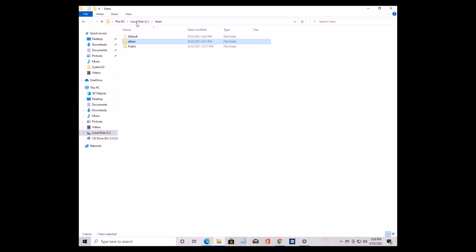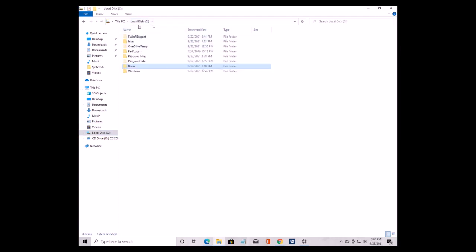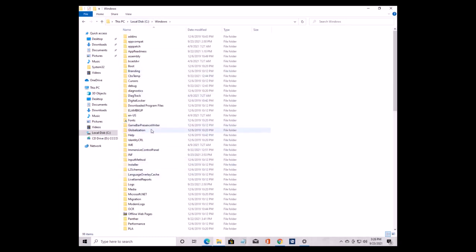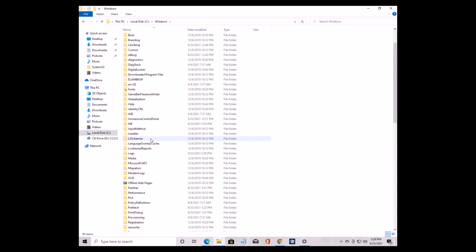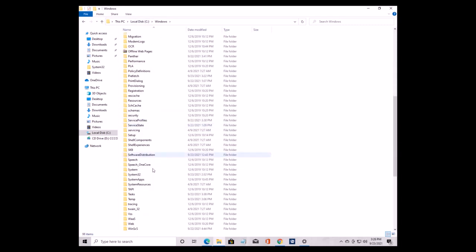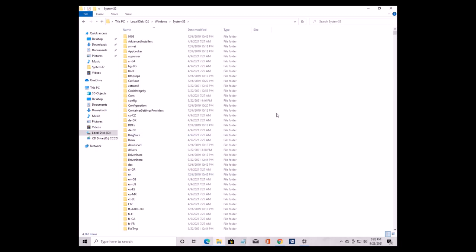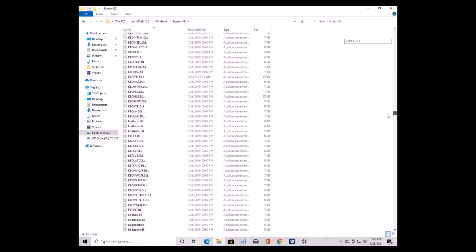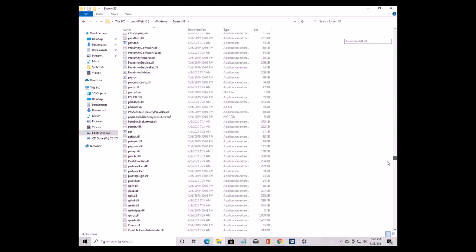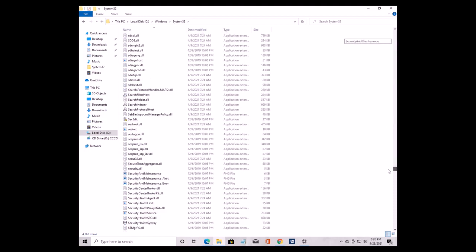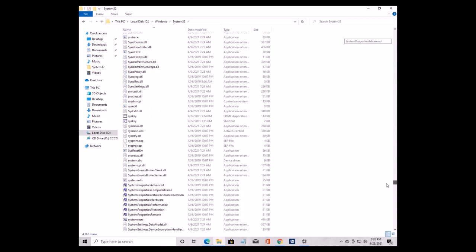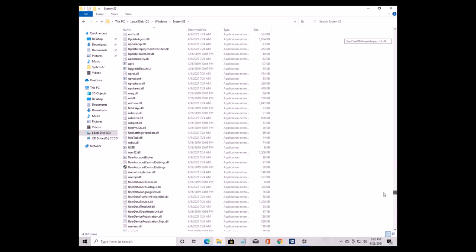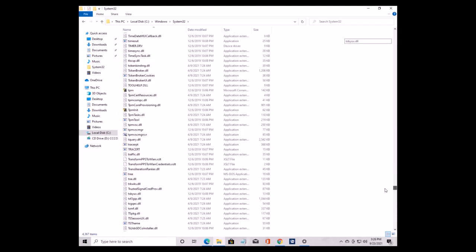Now that we have that, we can go and delete the actual file. Let's go back to the C drive, Windows, and find the System32 folder. Now we've got to find a file called tree, or tree.com. Scroll down until you find it — it should be right around here.